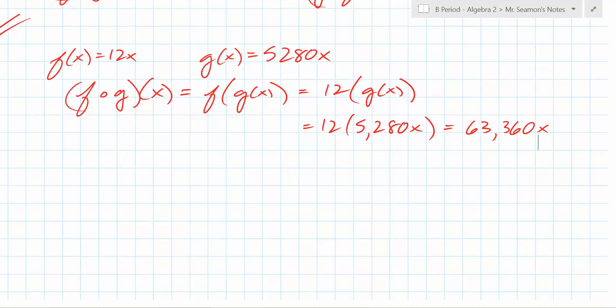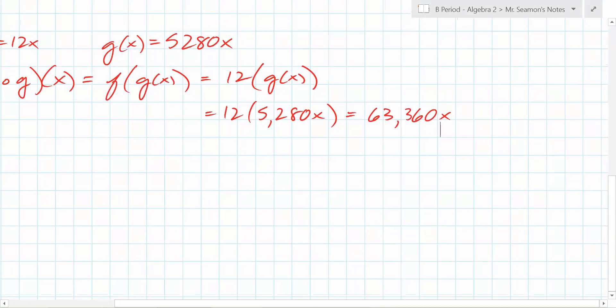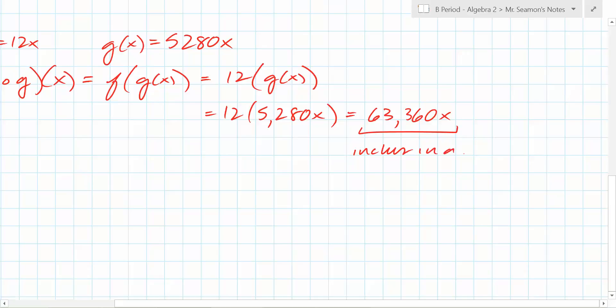The second part is what's really important. The first function computes the number of inches in feet, and the second computes the number of feet in a mile. So what does this composed function tell you? It tells you the number of inches in a mile. Because if I gave you a number of miles and wanted to know how many inches, you'd multiply by 12 for feet and by 5280 for miles — and that's exactly what you did right there.